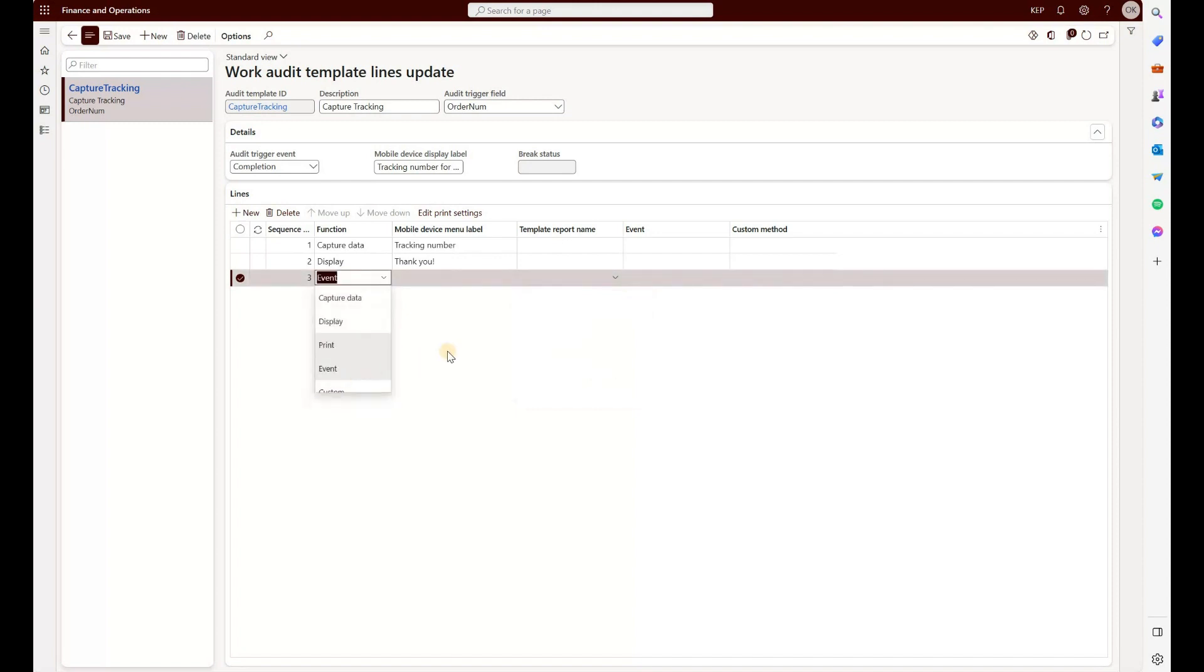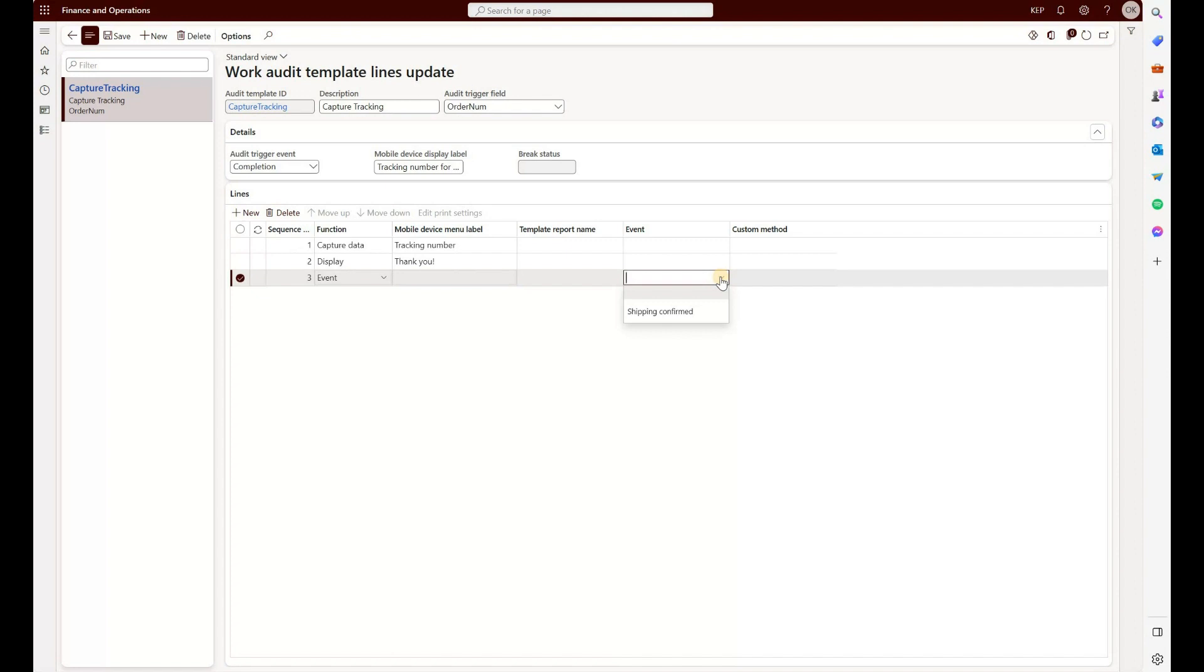And then I think the most interesting one is the event. When you select event, the event field becomes available, and right now there is only one event that is there: shipping confirmed. The blog that I've read from Microsoft is that when the load ID changes status, this template will be activated and it will then go and confirm a shipment.